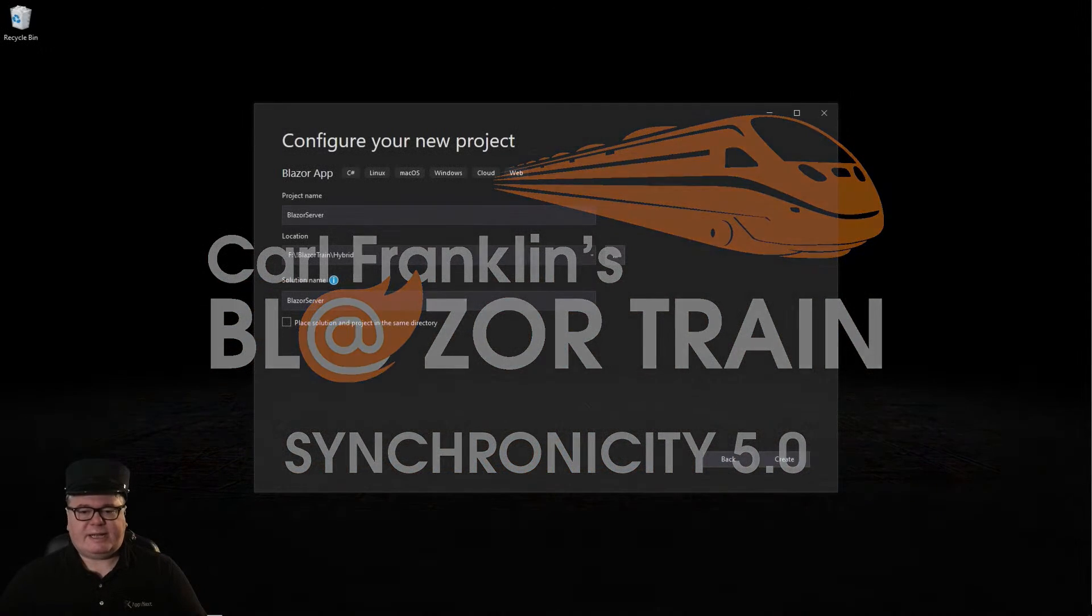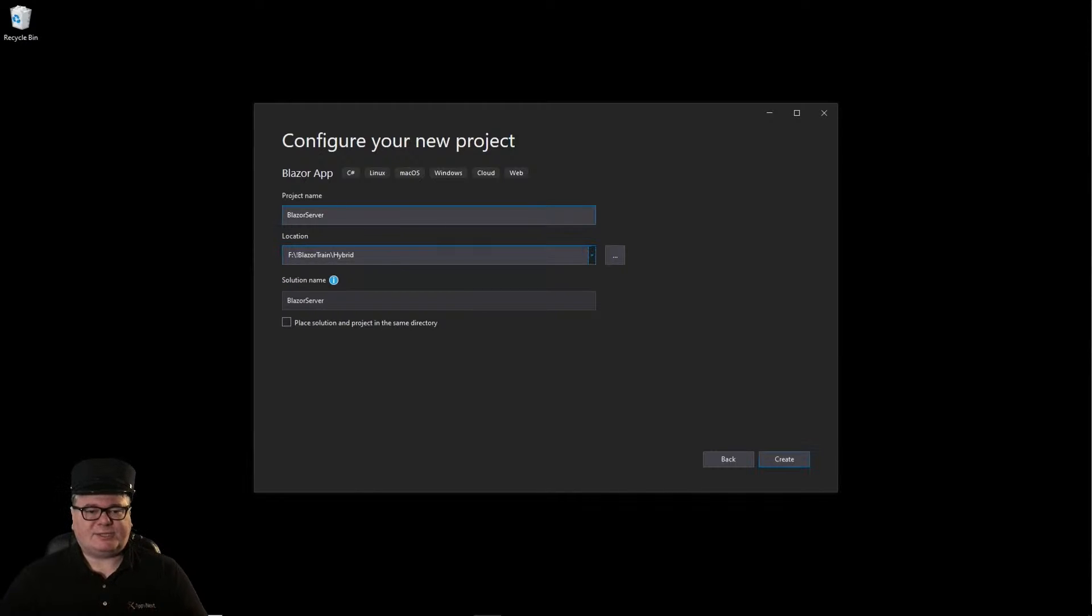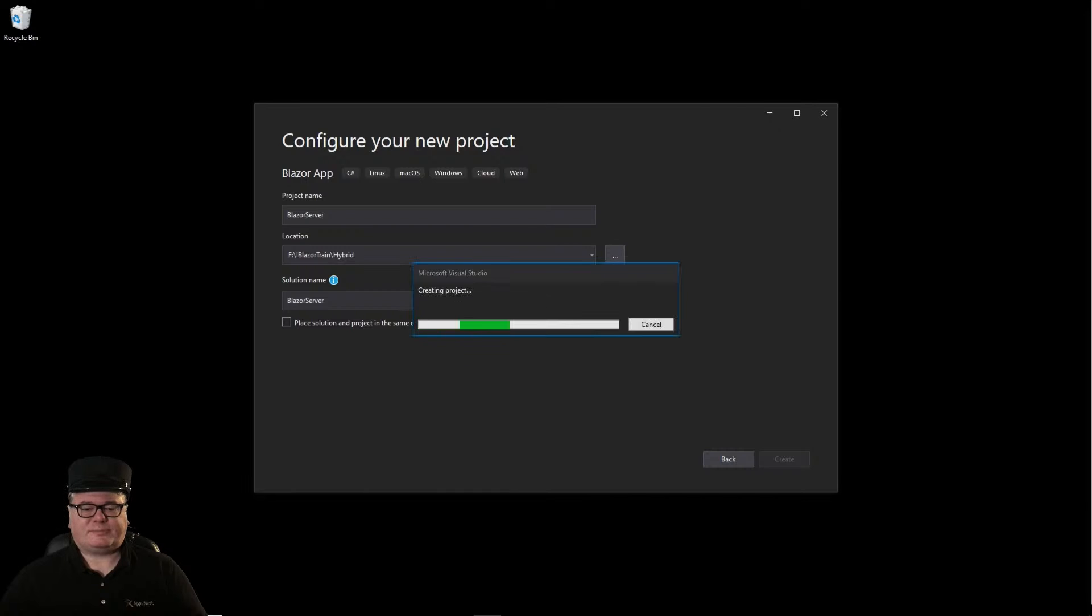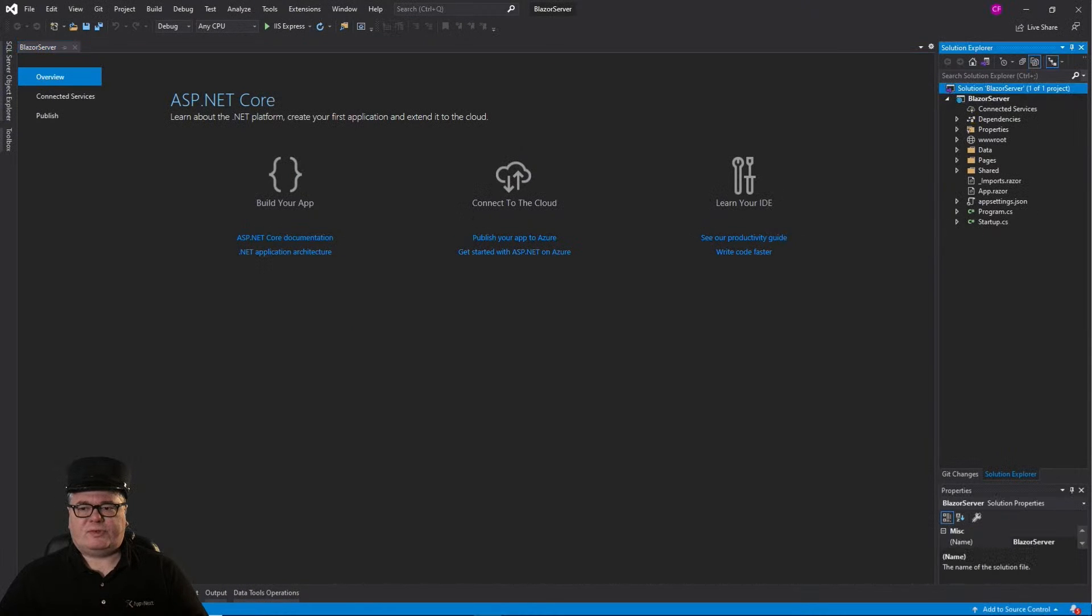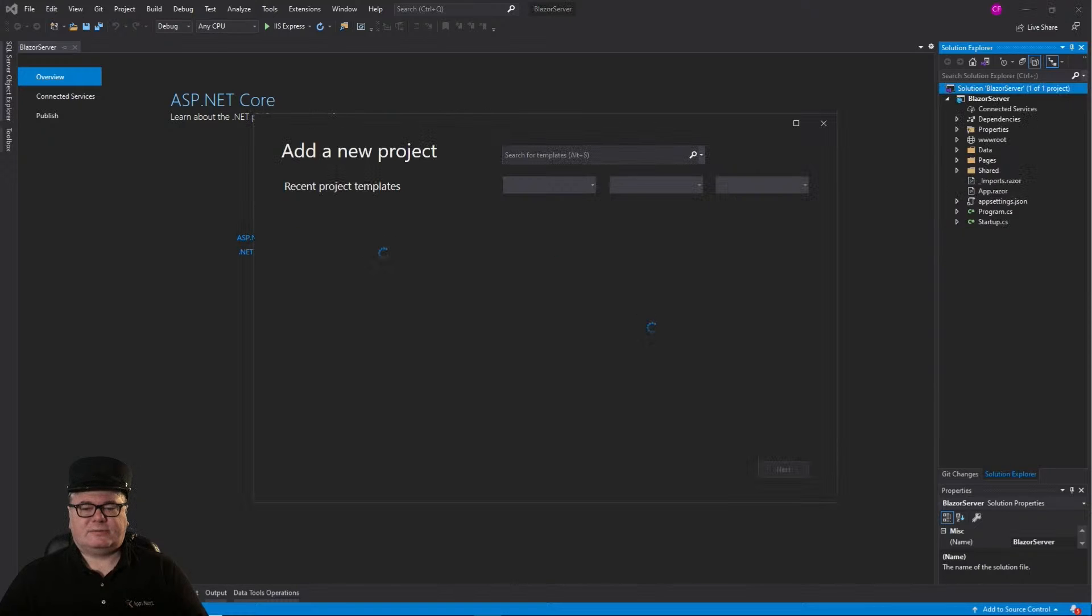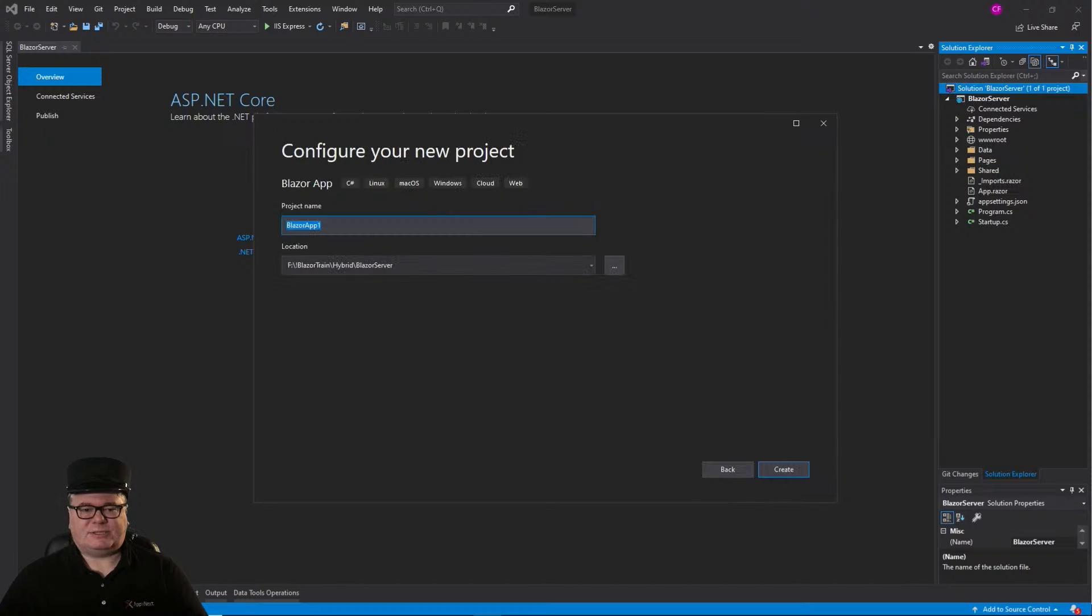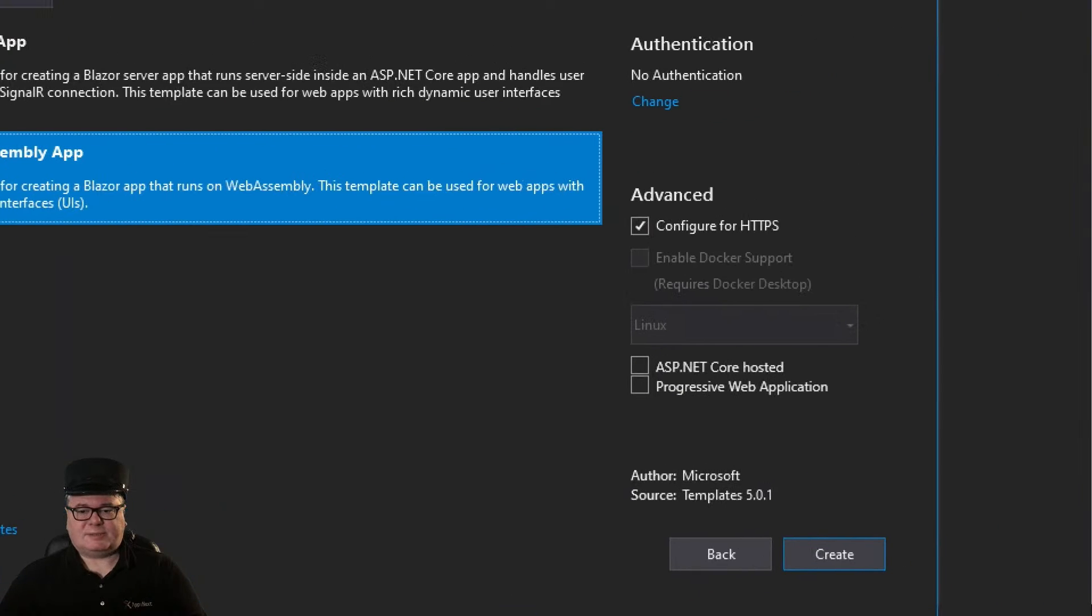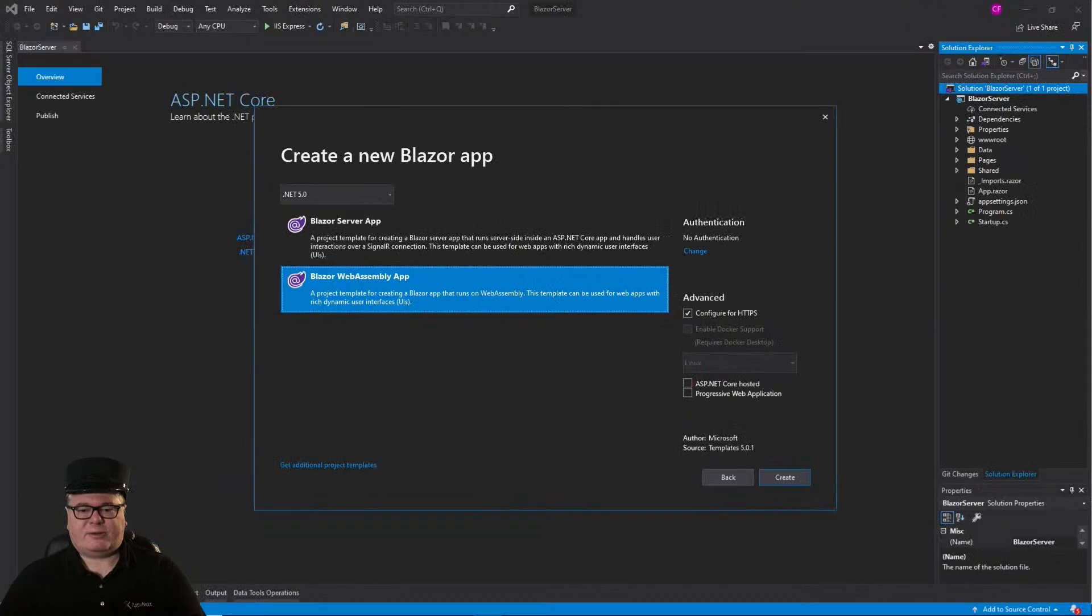So we're going to create a Blazor server project here. I've got a special folder to hold this project, Blazor server. I'm just going to select the defaults, and there it is. To this, I'm going to add a new project, which will be a Blazor WebAssembly application called Blazor Wasm. And, just as before, we're going to select ASP.NET Core Hosted,